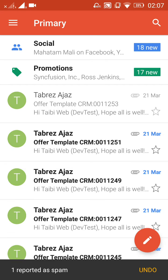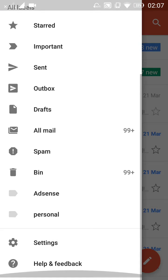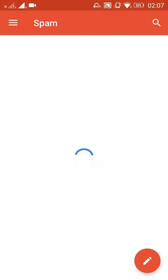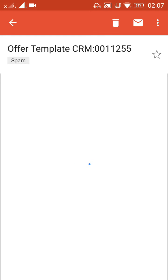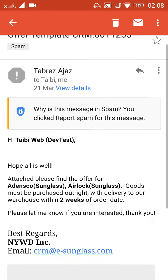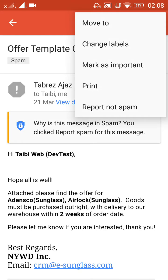You will see the email is now reported as spam. If you want to see that message again, go to the spam folder. You will see that email address is now labeled in the spam folder.